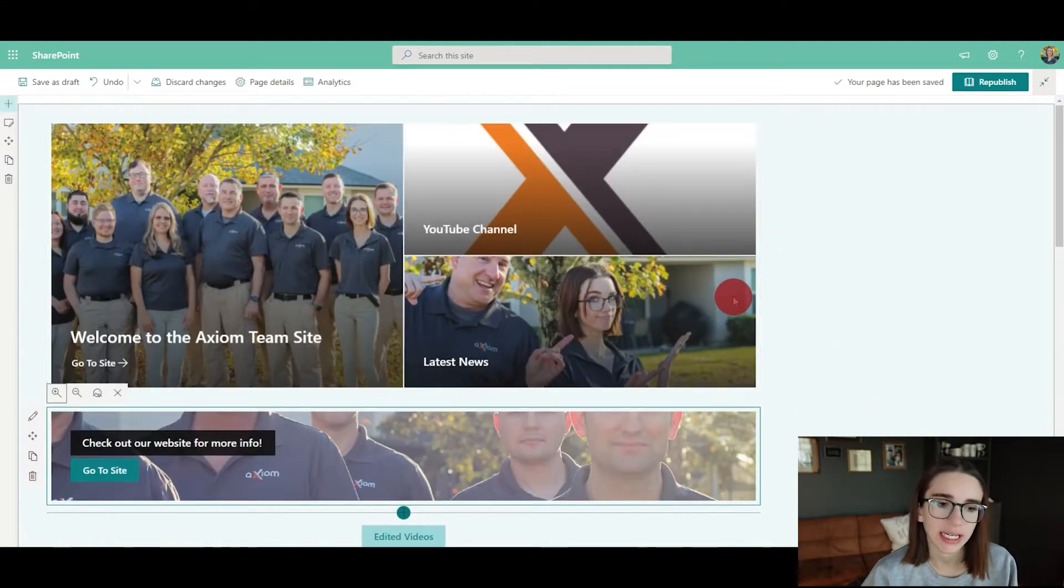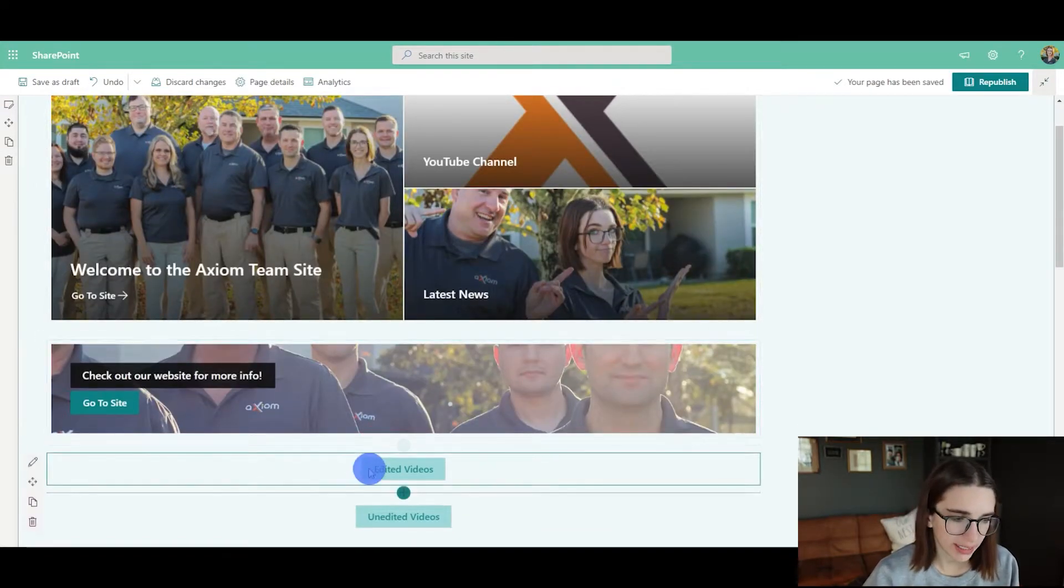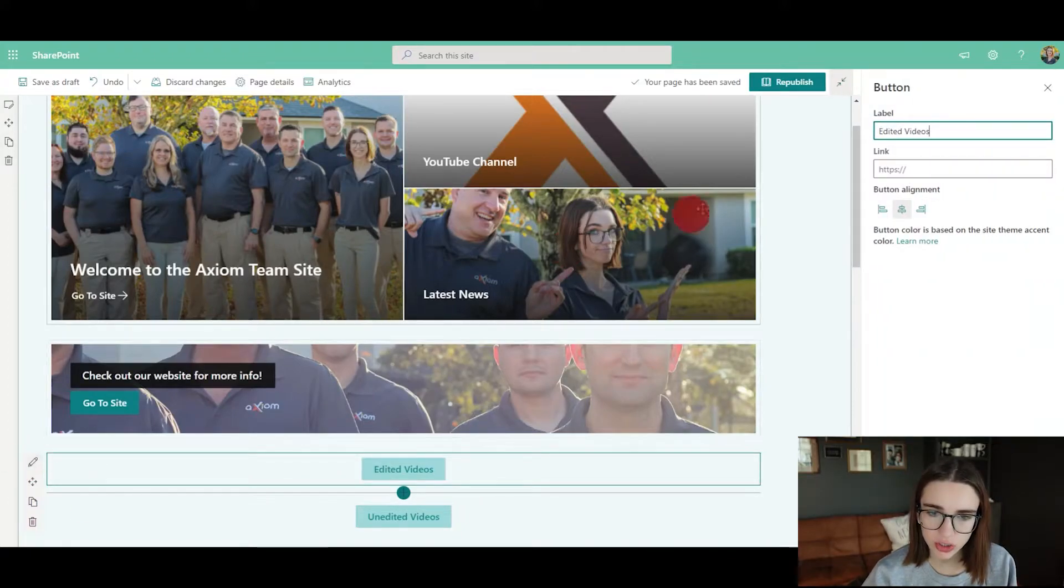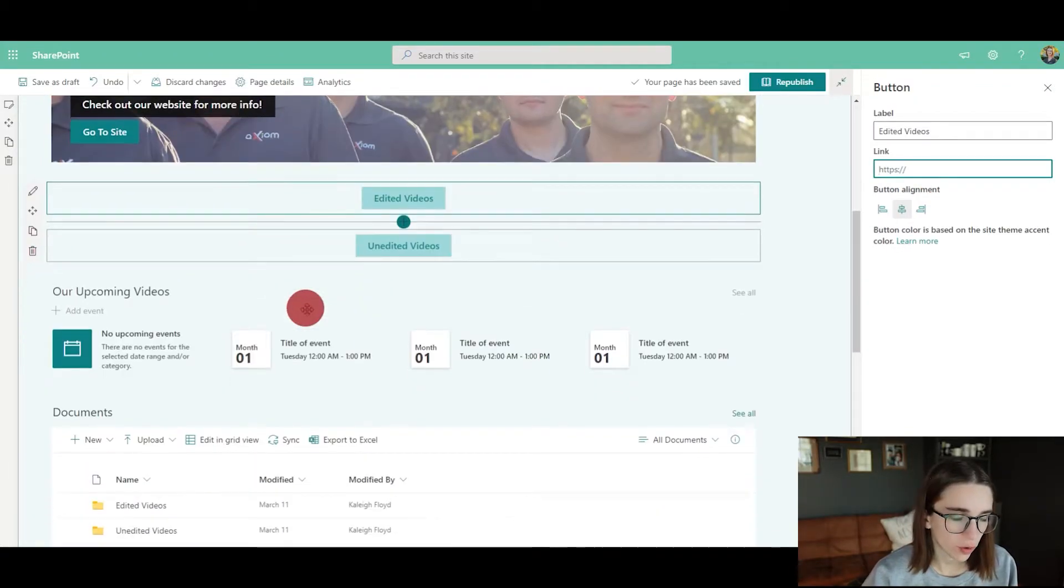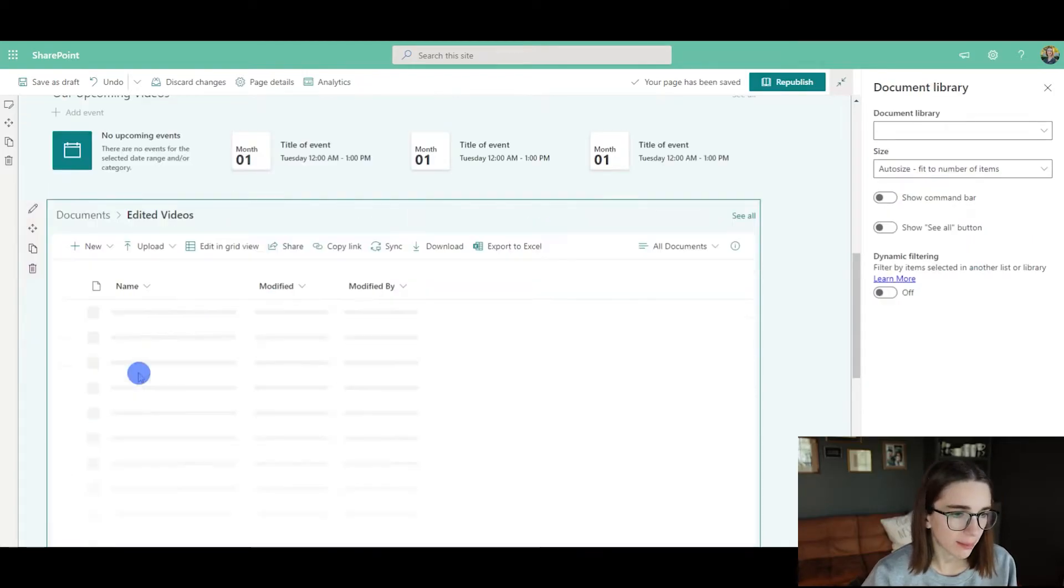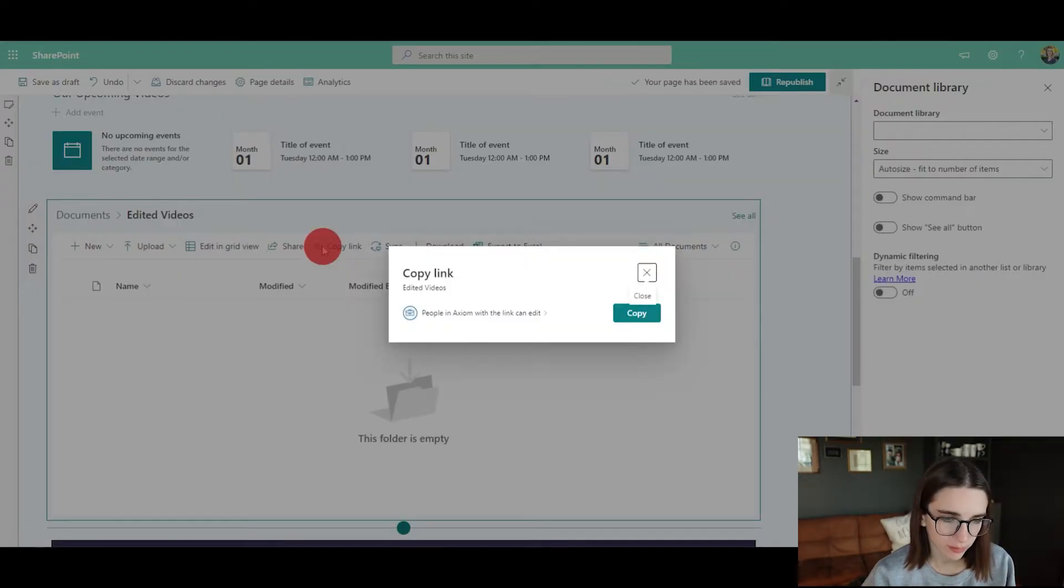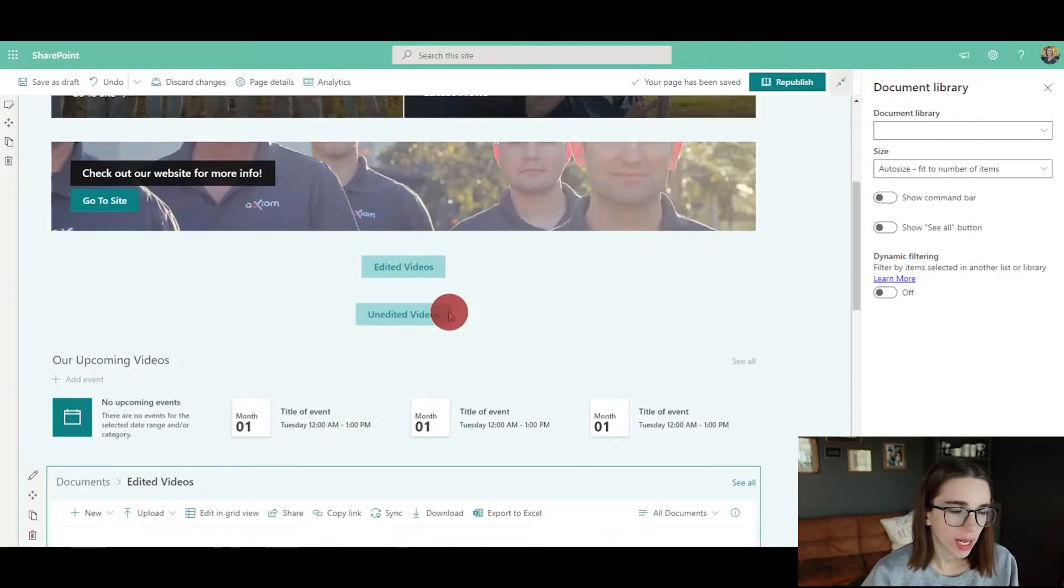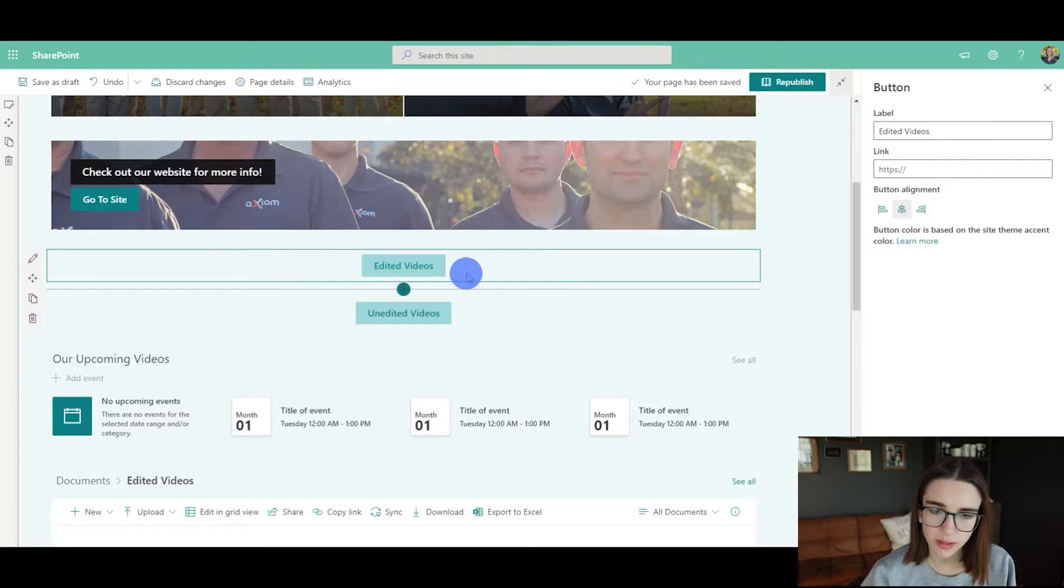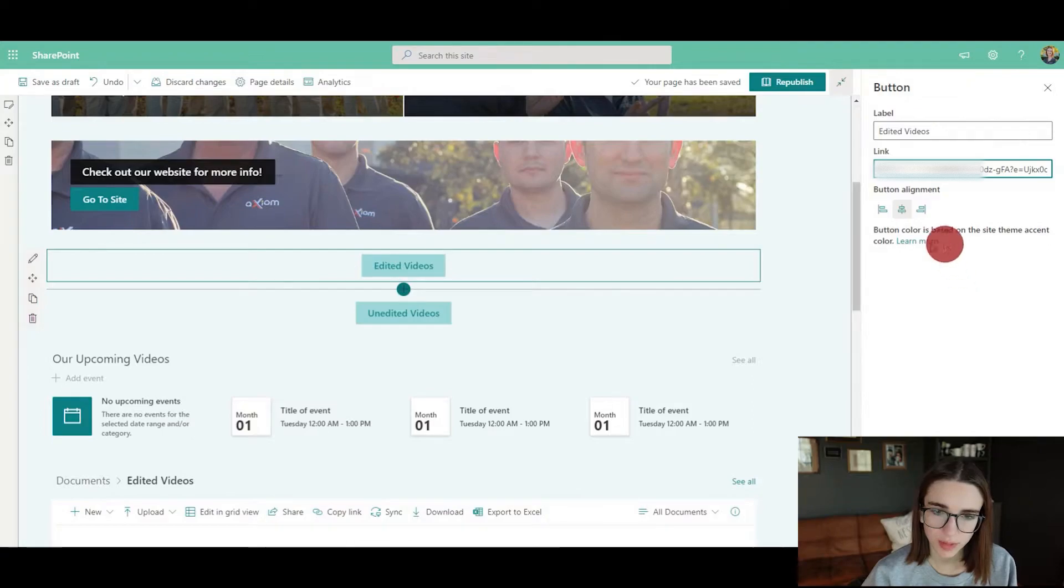Now I have these buttons here, but they are not linked to a specific folder yet. How I would do that is I would go to the edited videos folder. Here it is down here. I'm going to click on that and then copy this link to the folder. Then I'm going to go up here to the edited videos button and paste that right here, so now it will go straight to the folder.